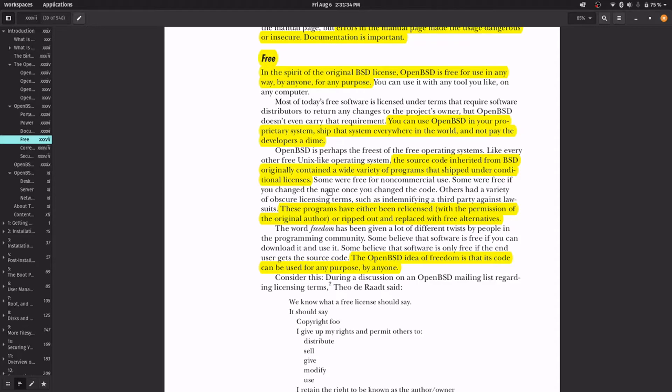The original Unix-like operating system that OpenBSD is derived from contains many programs with proprietary licenses. These programs have been relicensed or replaced with free alternatives, and now OpenBSD has all free source code, not any proprietary source code.